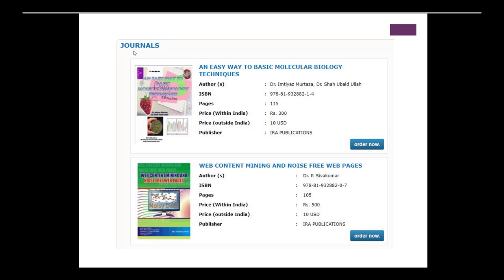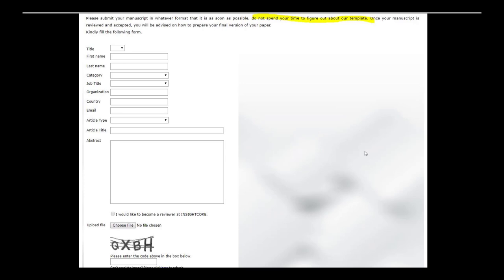My problem with this is that these aren't journals — you don't know what you're getting when it just says 'order now.' These are books with ISBNs attached, and I just wouldn't click on anything that blindly says 'order now.' This form usually gets some laughs: 'Please submit your manuscript in whatever format as soon as possible. Do not spend your time to figure out about our template.' That made me laugh.